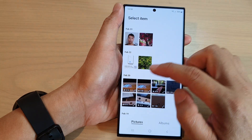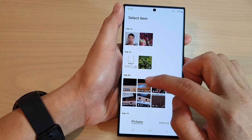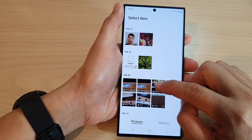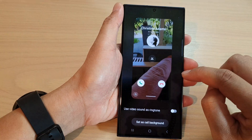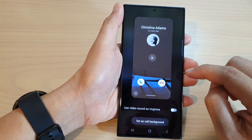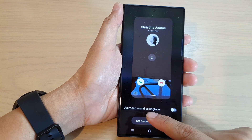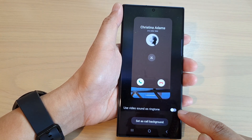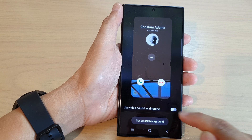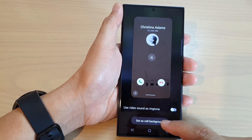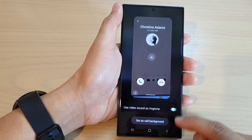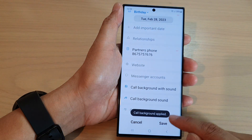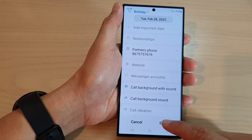In here, you can select a picture or a video. Say if you're going to select a video, we can do that. You can also choose whether to use video sound as ringtone for the background from the video background. And then tap on set as call background. And then, out here, tap on saved.